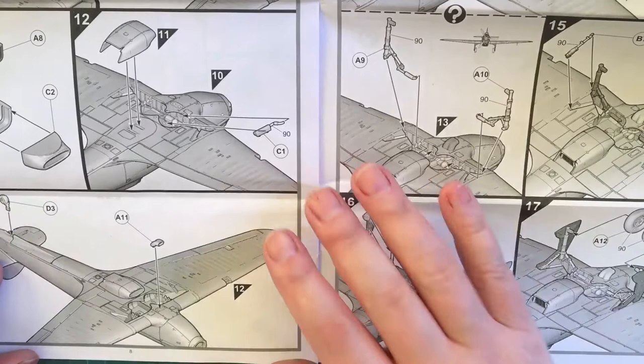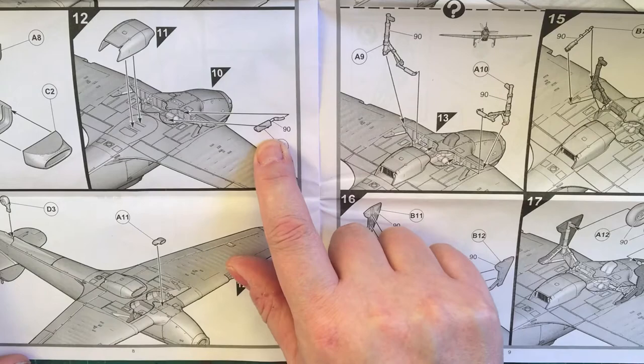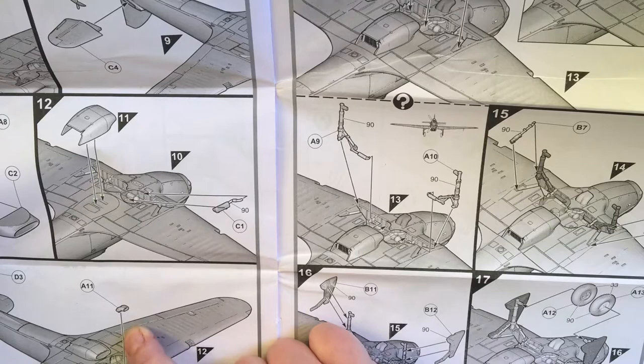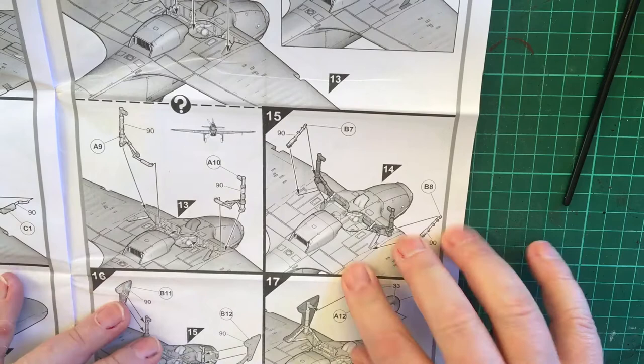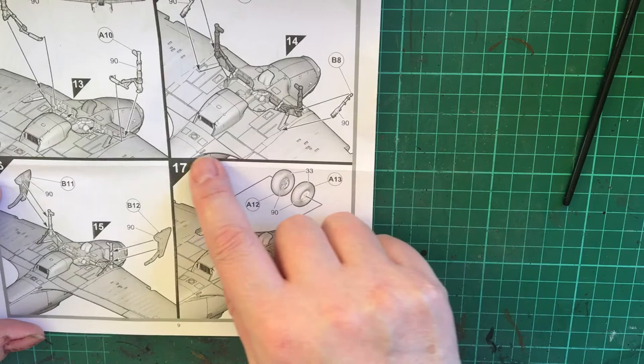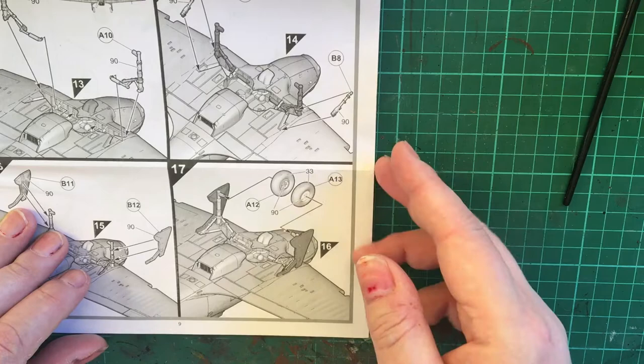I would suggest fine nosed tweezers are going to be needed to put that in. We then go on to tail wheel, another air intake, undercarriage up or undercarriage down. Then we've just got a call out for how it's supposed to look. The undercarriage down looks to be slightly more complicated than some of the other undercarriage that I've seen on aircraft of this era.